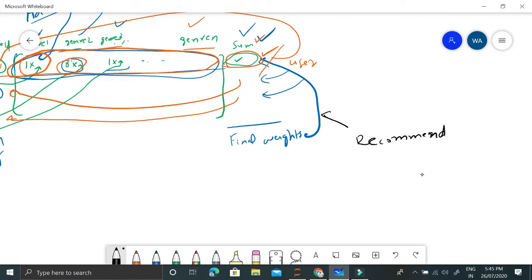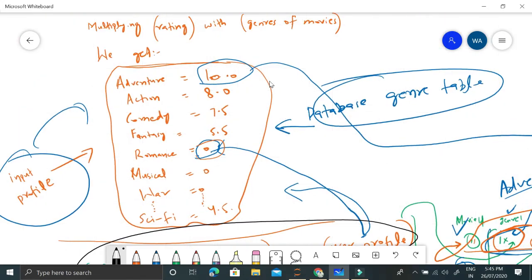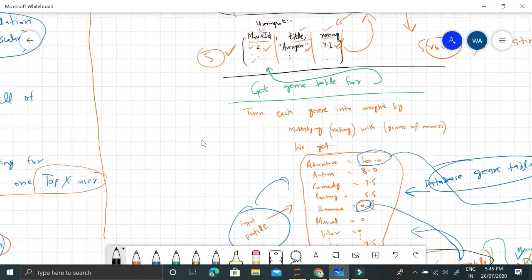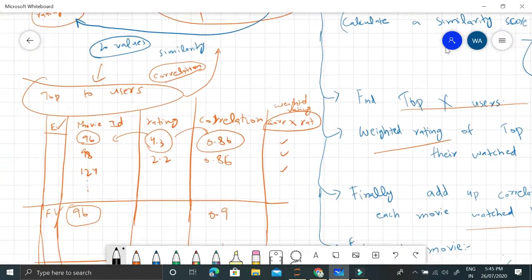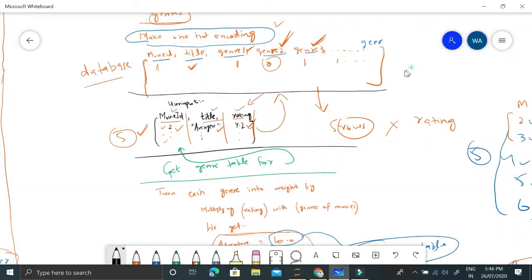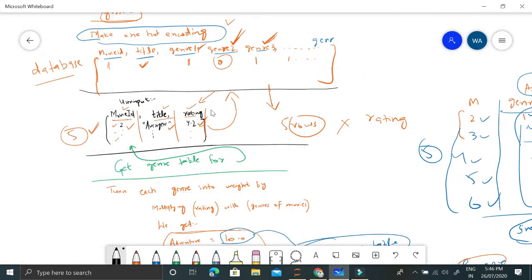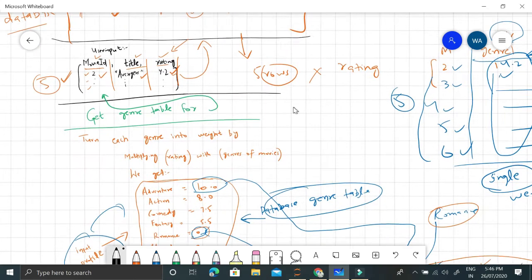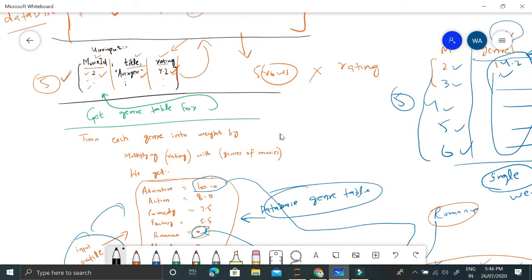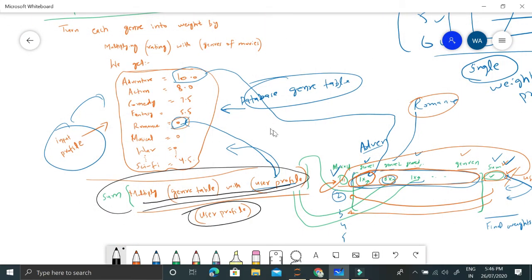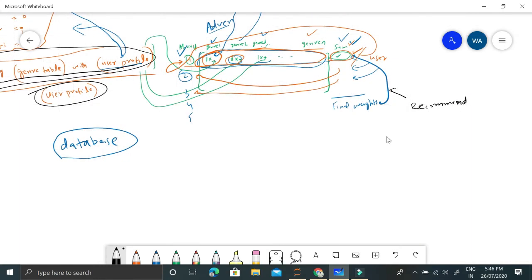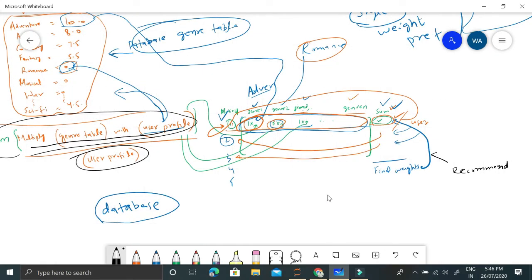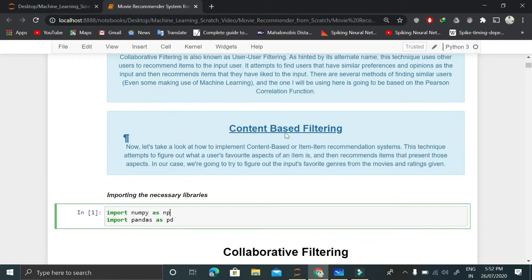This is the most straightforward way of making recommendations. If you followed the user-user collaborative filtering video, that approach was harder — it required Pearson correlation, extracting ratings, and doing many more steps. But with this content-based item-item recommendation system, we just create one-hot encodings, multiply by the ratings (essentially a dot product), get the user profile, multiply again with the genre table, sum and normalize to get final weights, sort them, and recommend the top 10 or top 20 movies. Now let's jump directly to the code.